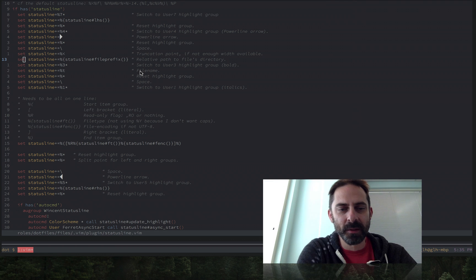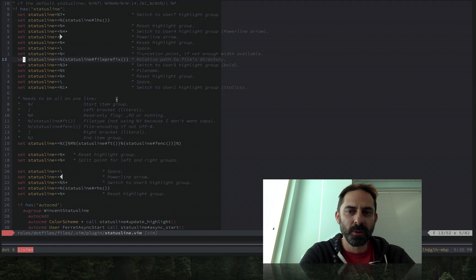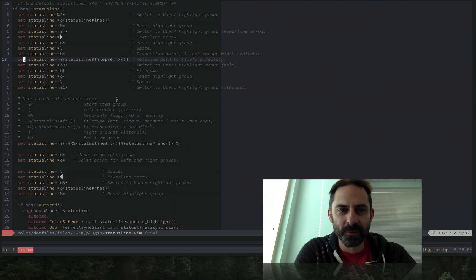Hi, it's Greg Hurrell here with another Vim screencast. It's been a while since I've done one of these.